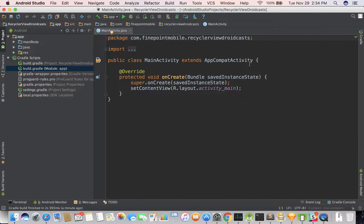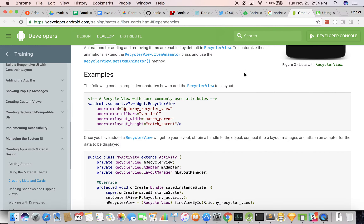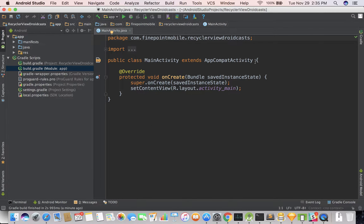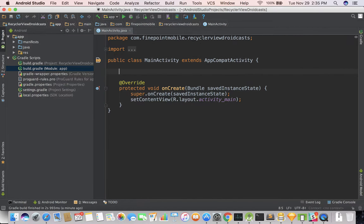So let's go ahead and see what we need to do next. It looks like we need to start up some variables. We need a RecyclerView, an adapter, and a layout manager. So in our main activity, which extends AppCompatActivity, this is where we put our variables — let's do private RecyclerView mRecyclerView.